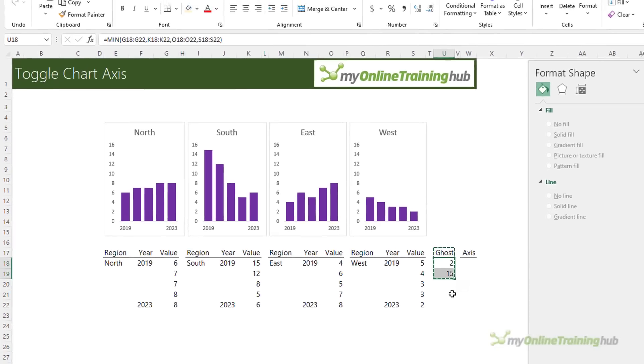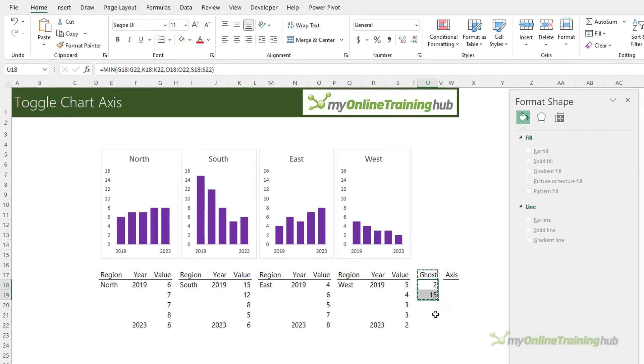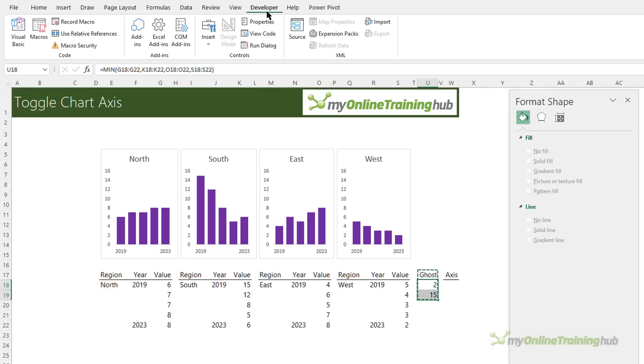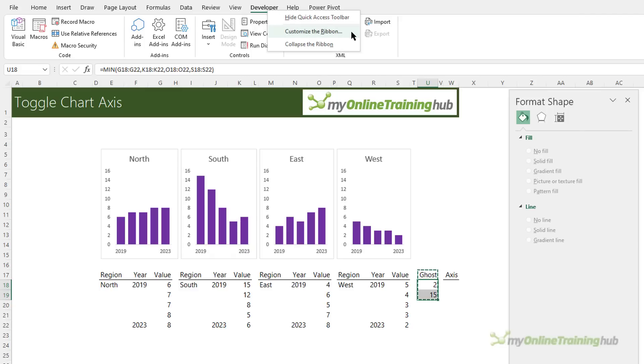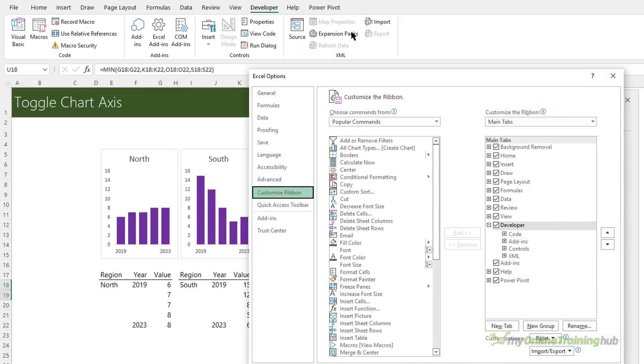To set this up I'm going to use form control radio buttons. You'll find them on the developer tab of the ribbon. Now if you don't have the developer tab activated or enabled you can right click on the ribbon, customize the ribbon and then over here make sure developer is checked.